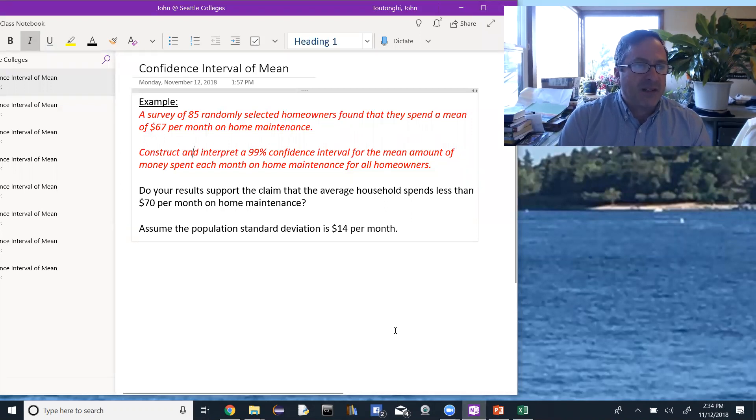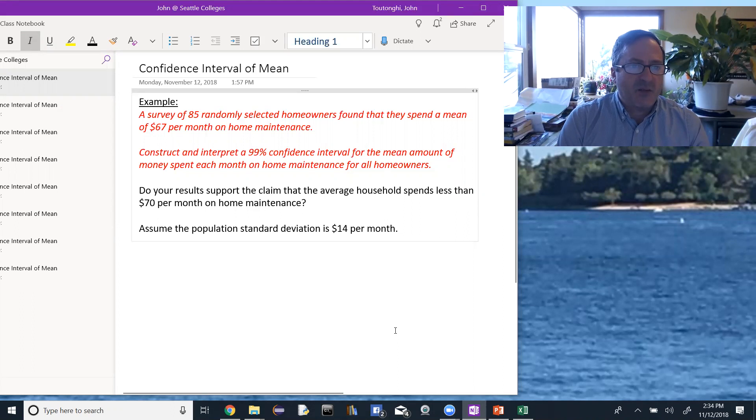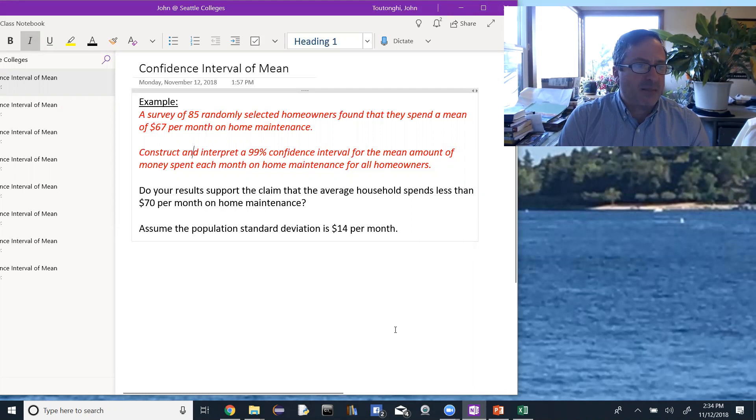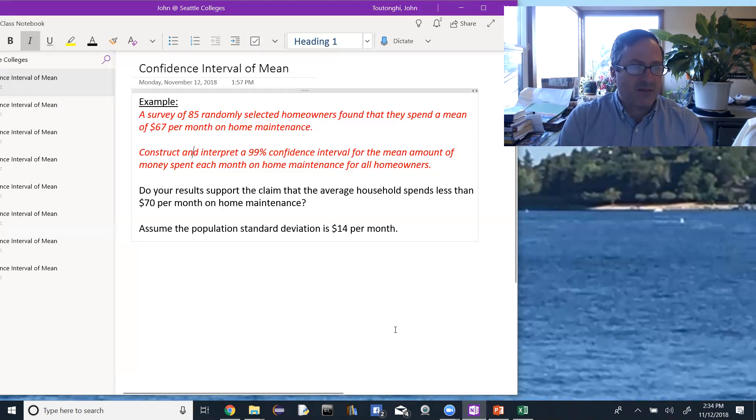We have a survey of 45 randomly selected homeowners, and we found that they spend a mean of $67 per month on home maintenance. Construct and interpret a 99% confidence interval for the mean amount of money spent each month on home maintenance for all homeowners.